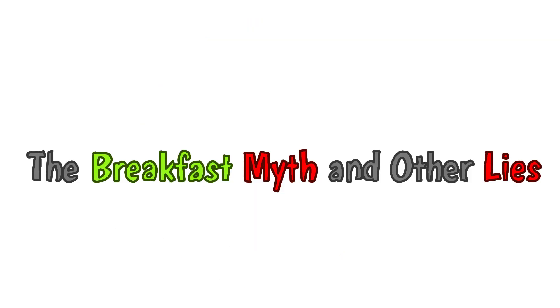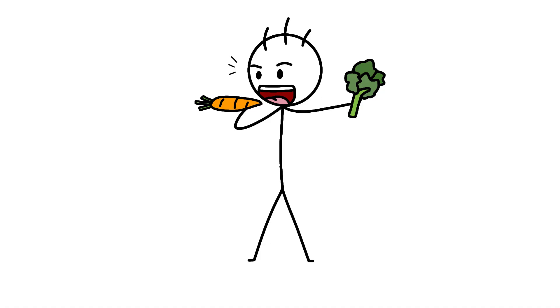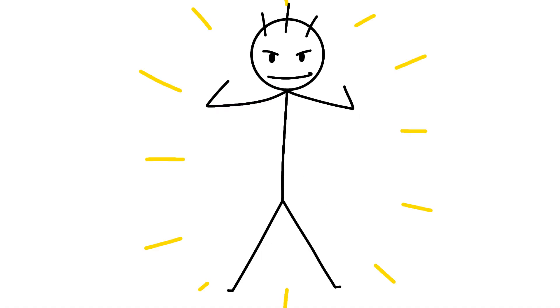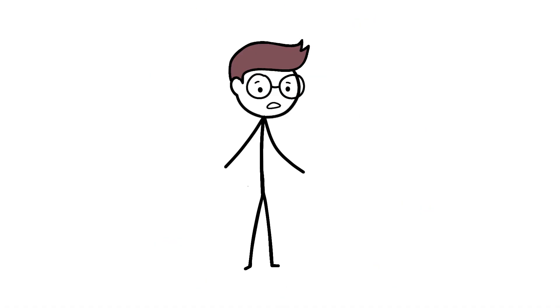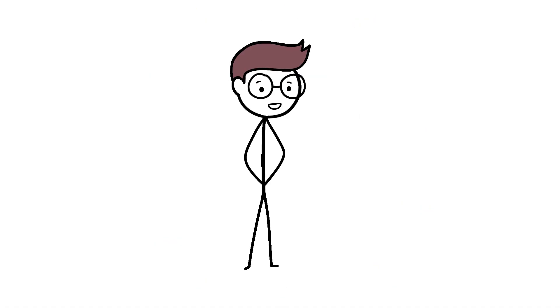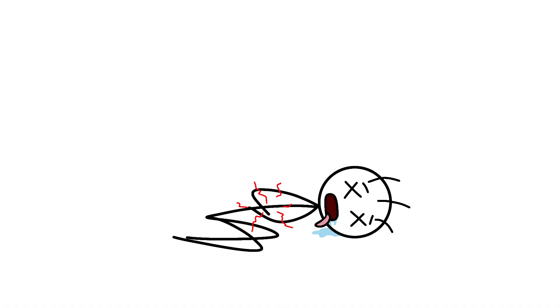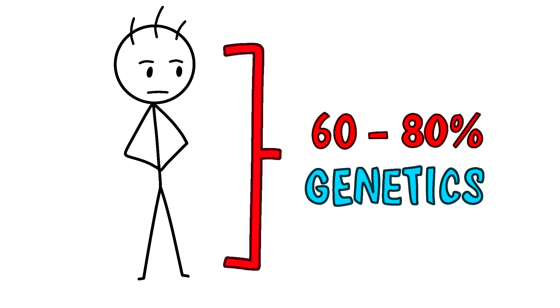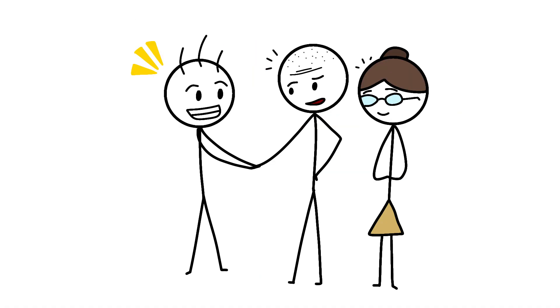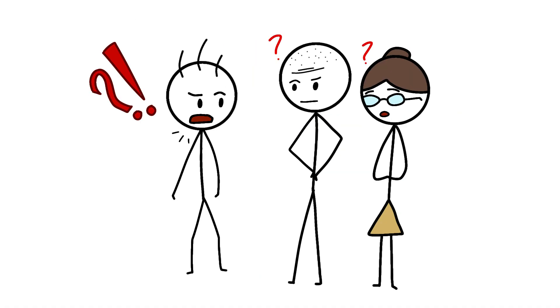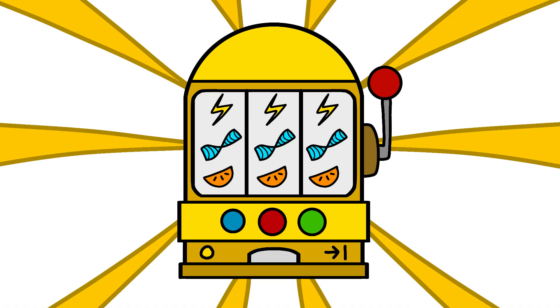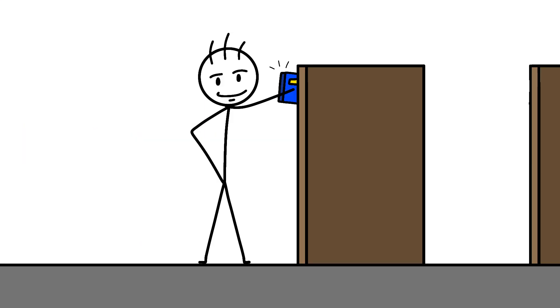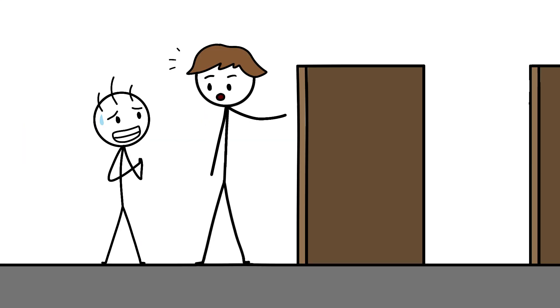The breakfast myth and other lies. Eat your vegetables to grow big and strong. Sure, nutrition matters, but unless you're literally starving, those Brussels sprouts aren't making you taller. Your height is 60-80% genetics, which means you can thank, or blame, your parents for your vertical situation. It's like a genetic lottery where the prize is either reaching the top shelf or forever asking tall people for help.